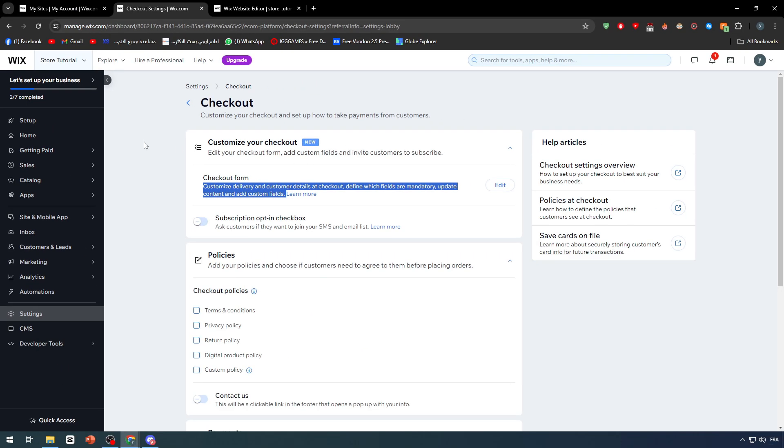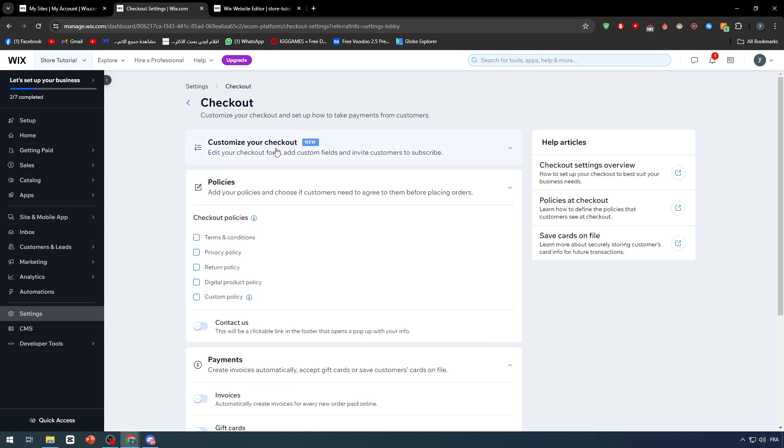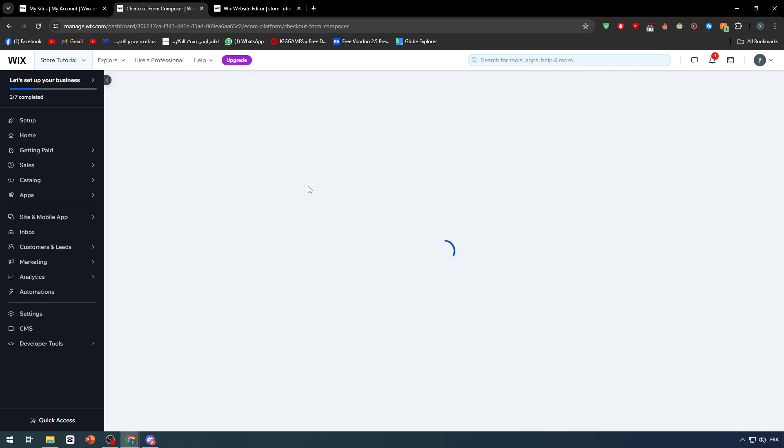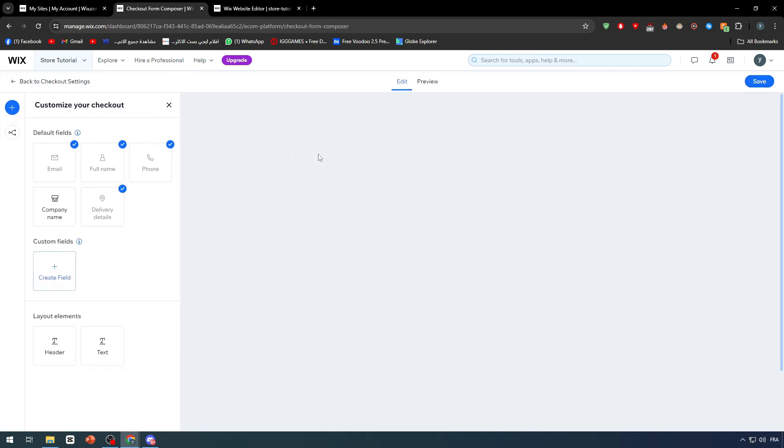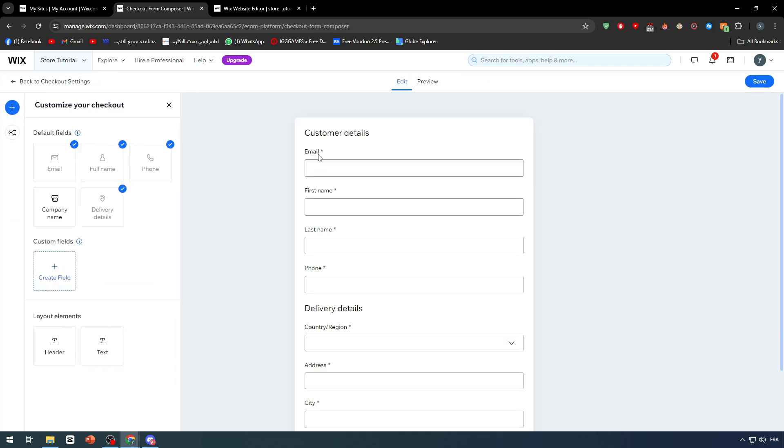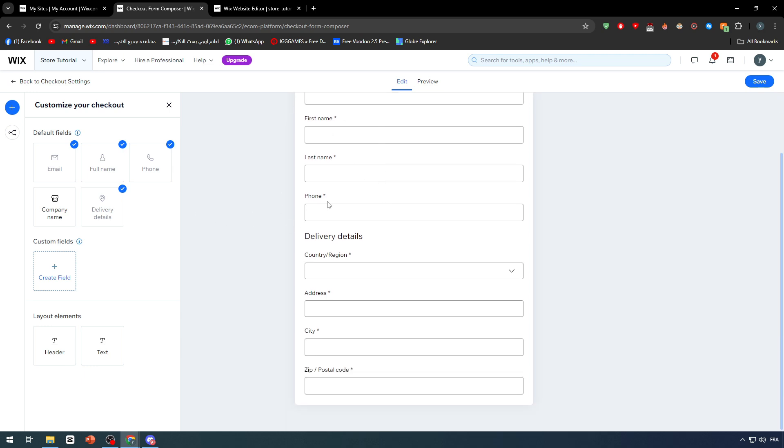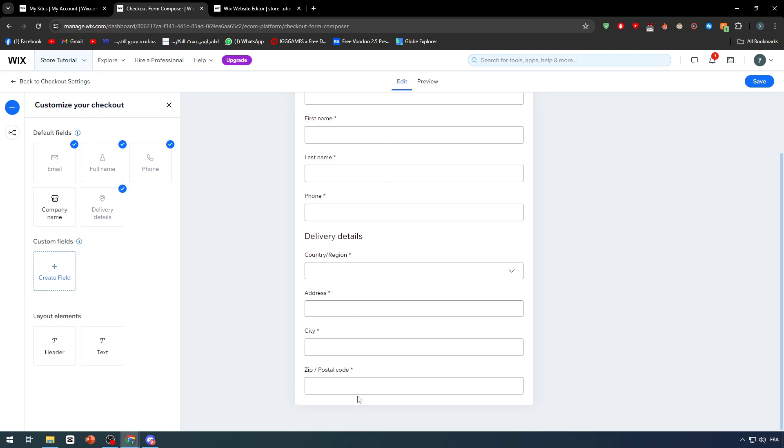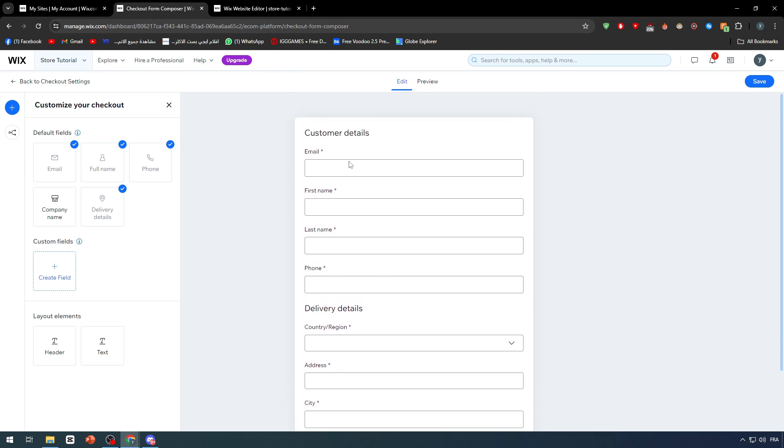I'm going to click right here, checkout form edits. Here you'll be able to change and add the most important fields that you will need for your information so you can deliver the product to your clients. For me, I would normally need their email, their phone number for confirmation.